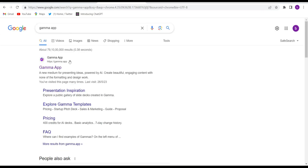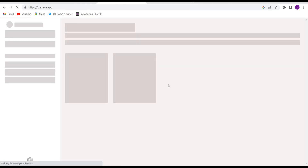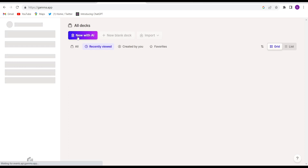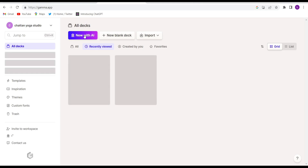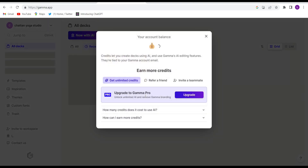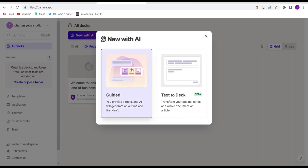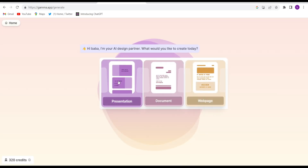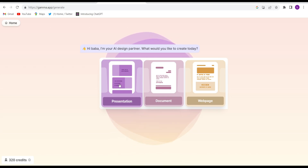The third website is Gamma App. Open the website gamma.app. First you will have to log in — I have already logged in. You can log in using any email ID. Just click on 'New with AI,' then click on 'Guided,' and click on 'Presentation' because this AI tool is expert in presentations.